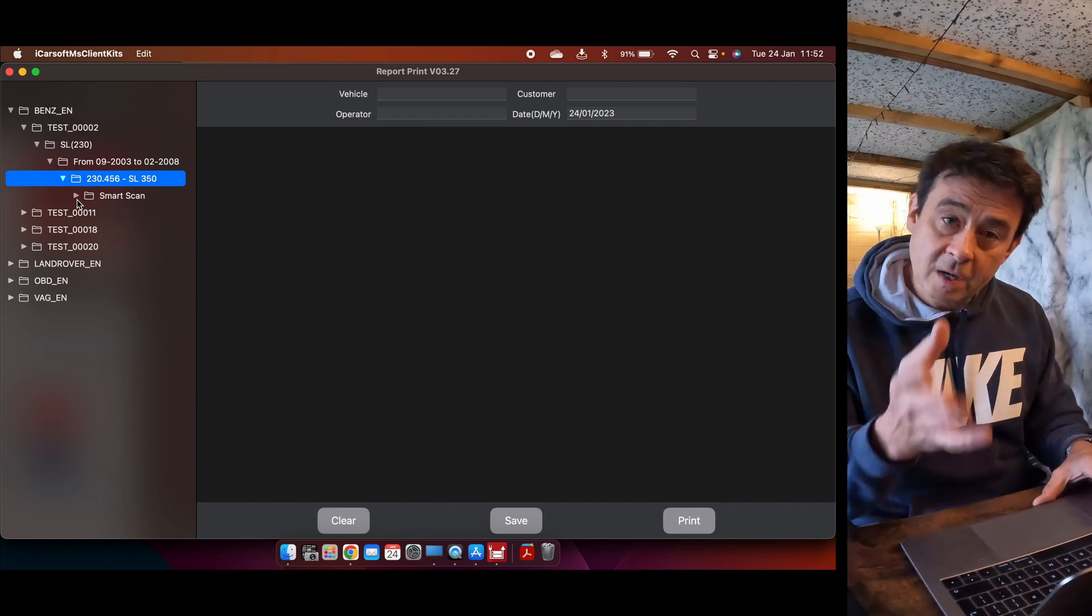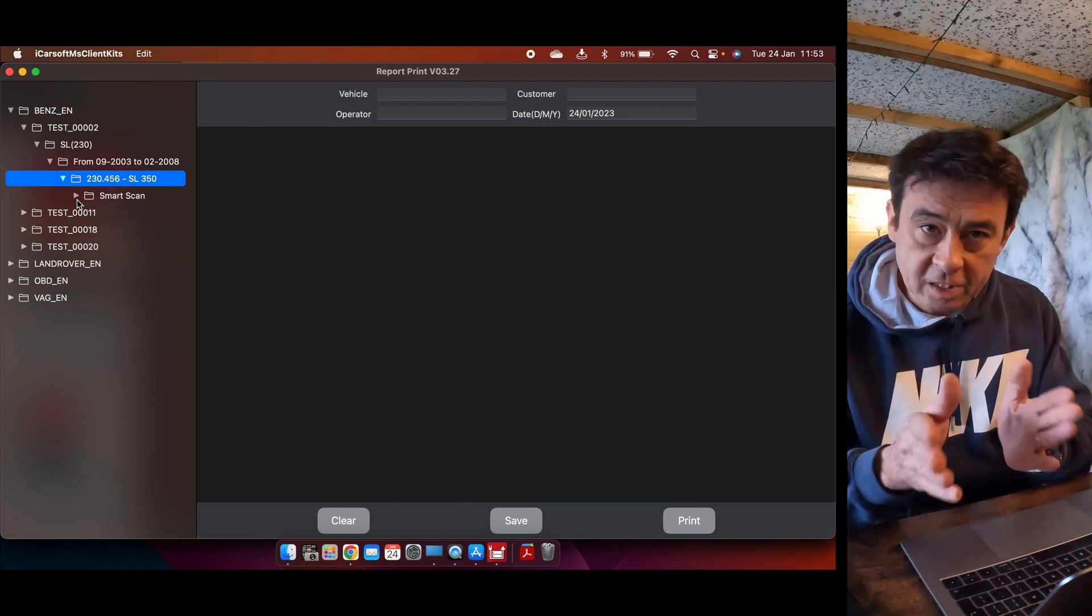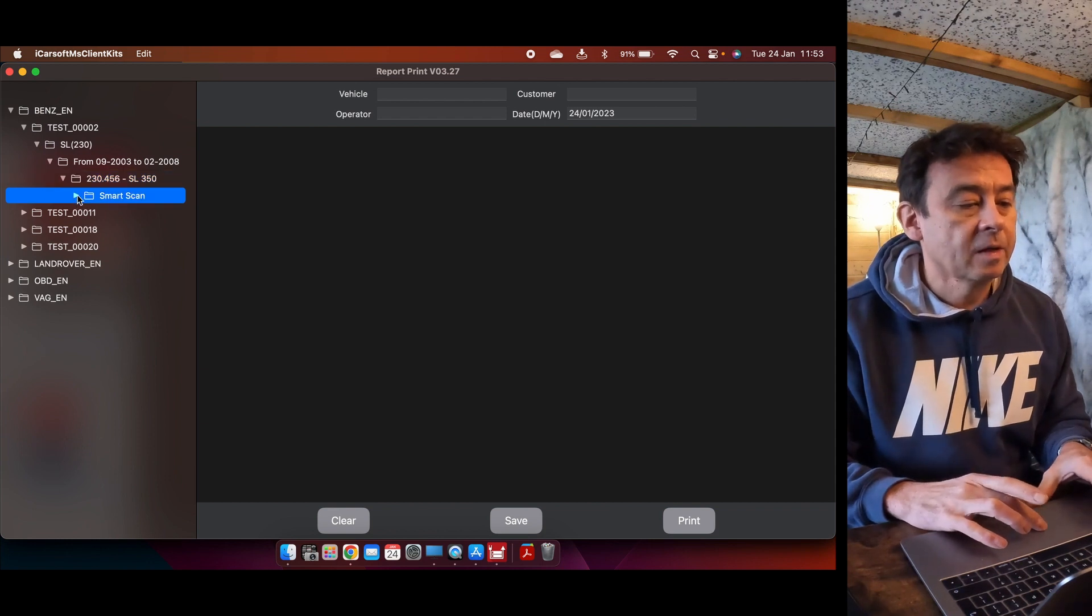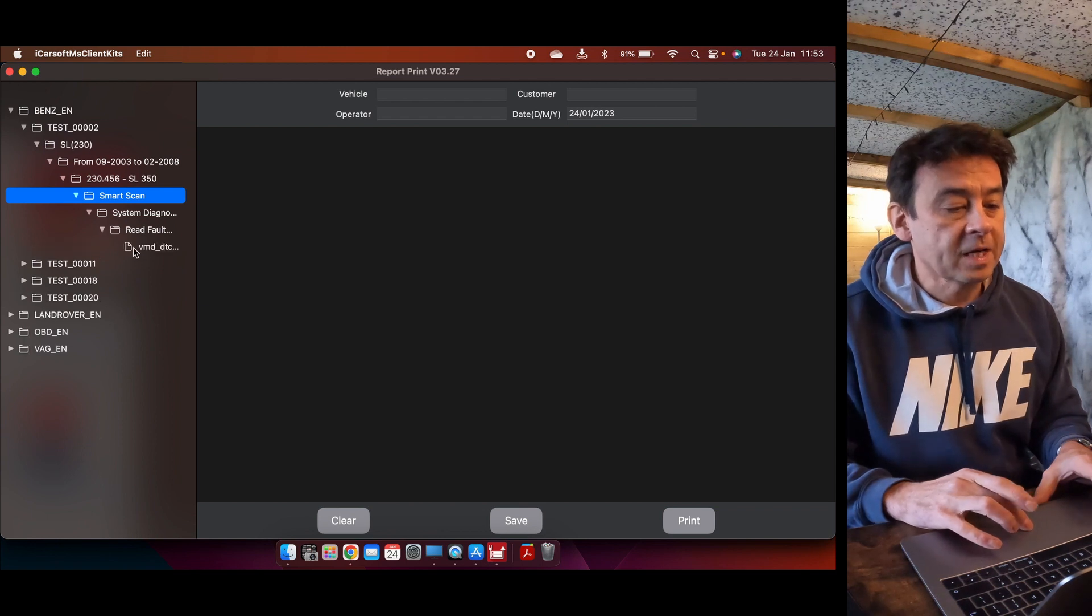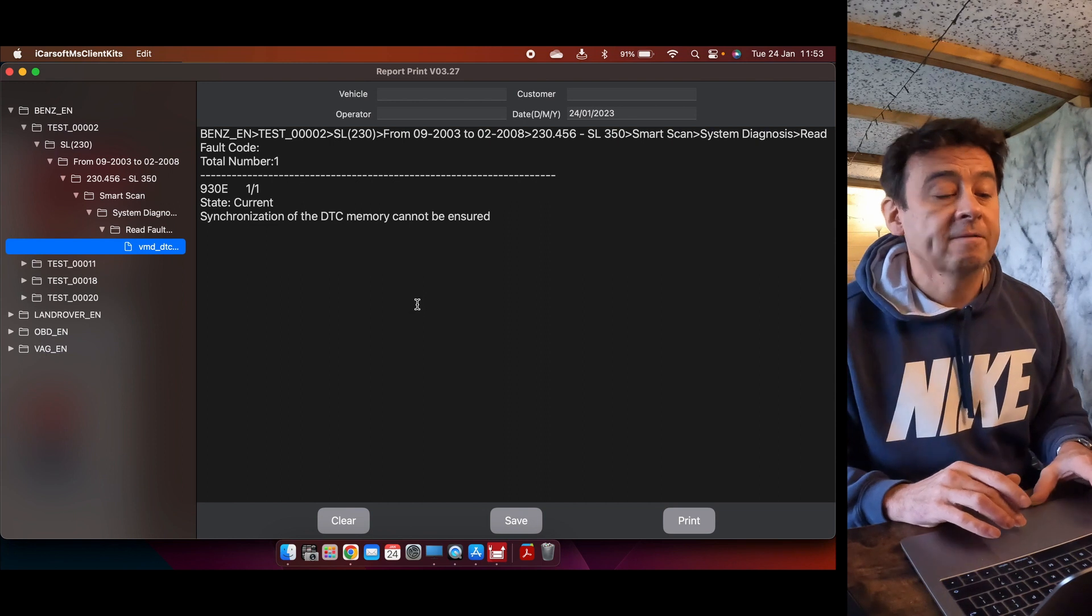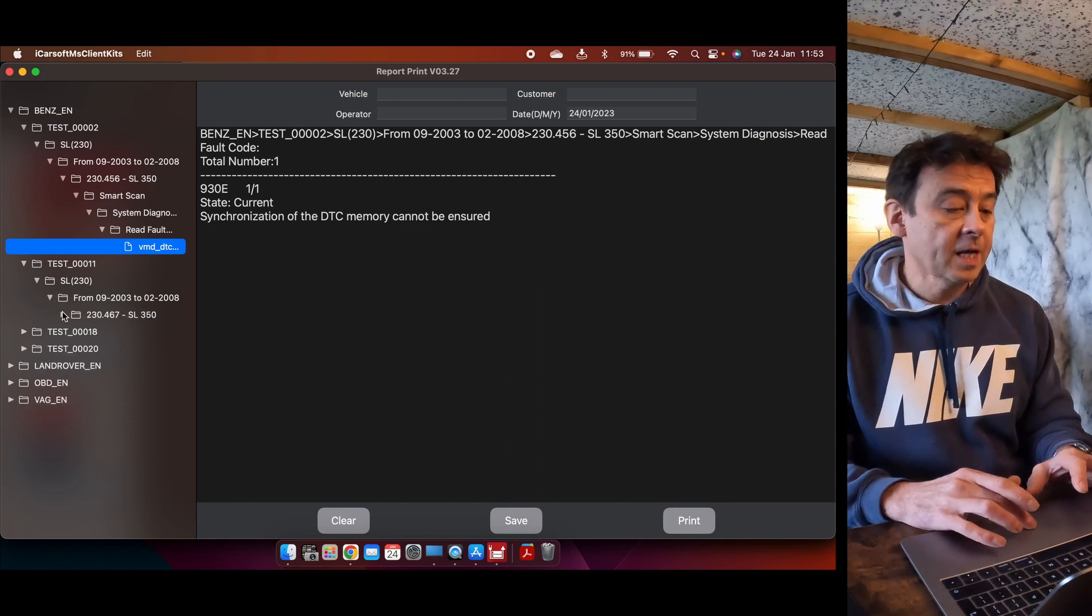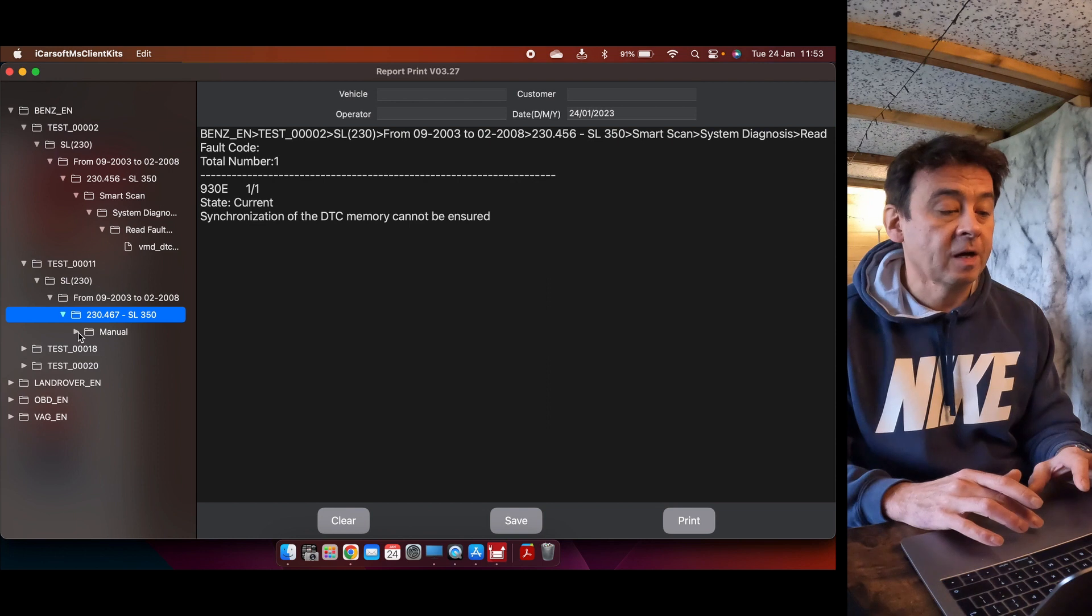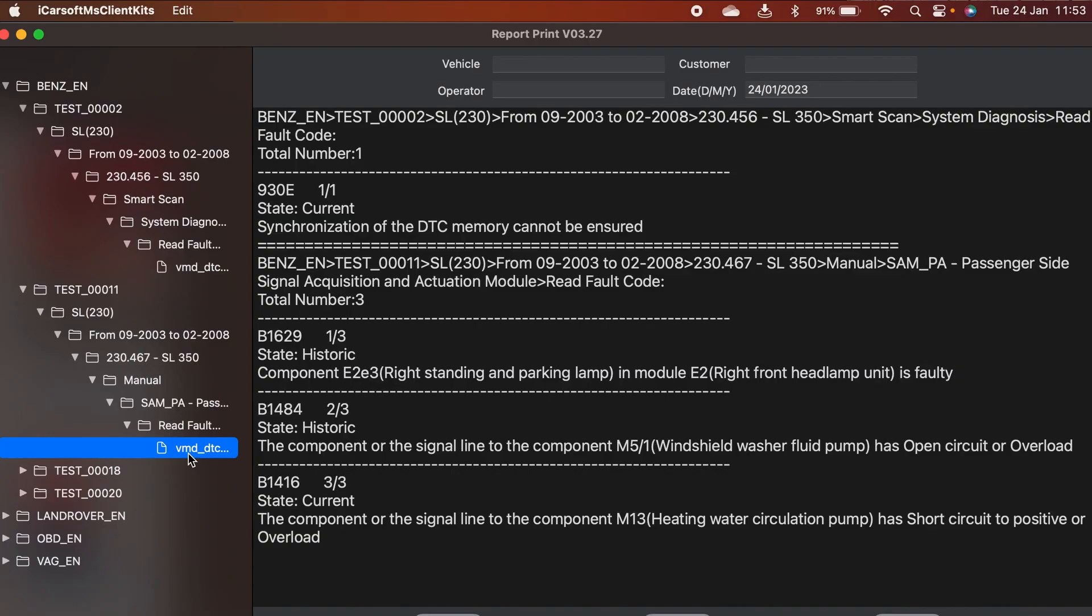Let's go to the first one and it was an SL 230, gives me the year, the vehicle, gives me the model of the engine, and it was a smart scan. Remember the smart scan and manual scan, they're different. Smart scan is where it chooses automatically what your device can talk to with the car. Manual, you just want to go into something specific like ABS straightaway, saves a bit of time. So we're going to read the faults. Here we are, it's telling me that there were three faults and it was on the passenger side signal acquisition and actuation module.